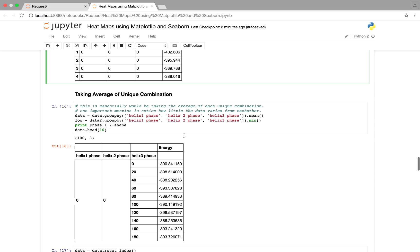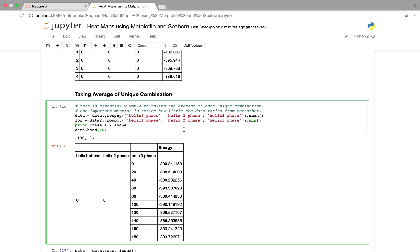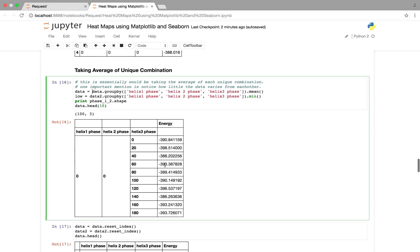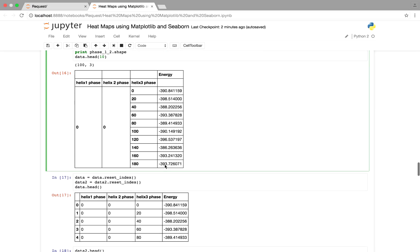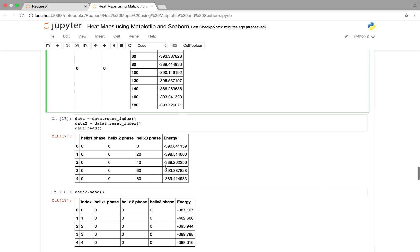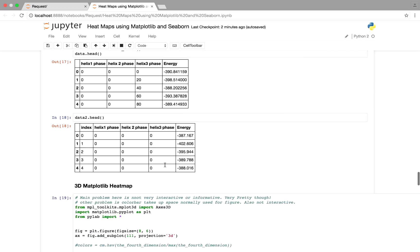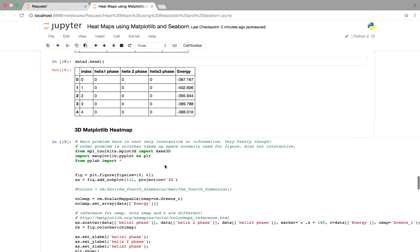So over here what we're showing is that you can use a group by, where basically you just want to find the average at each unique combination of energy, of helix phases for energy, and just the same sort of stuff as before.